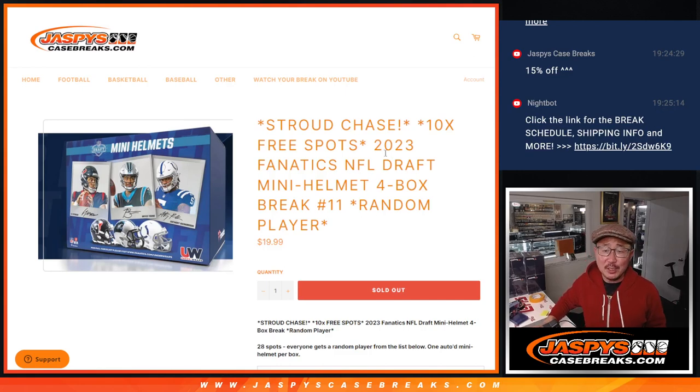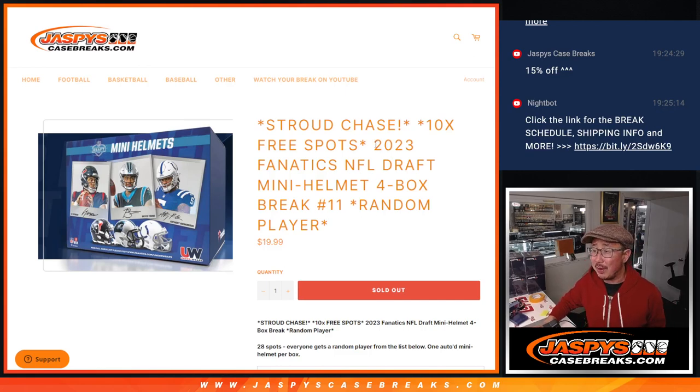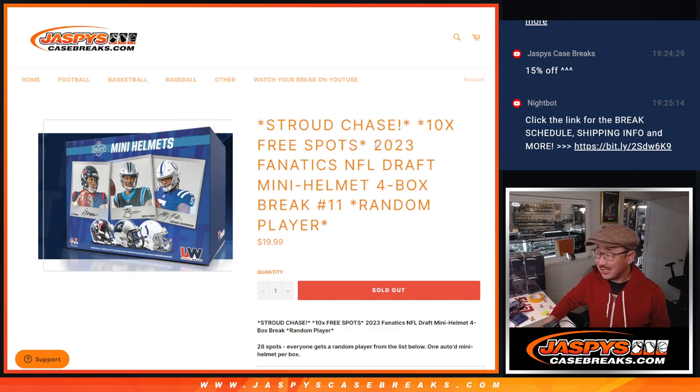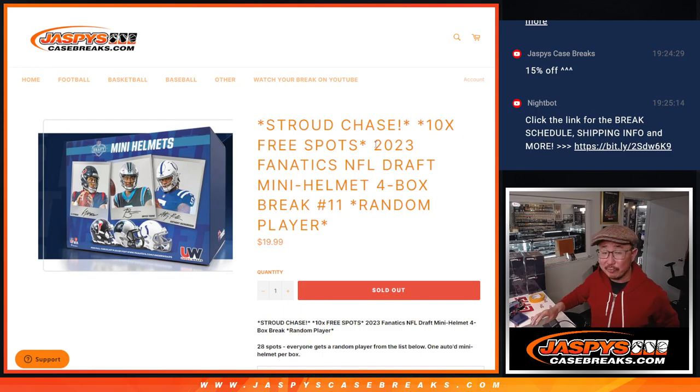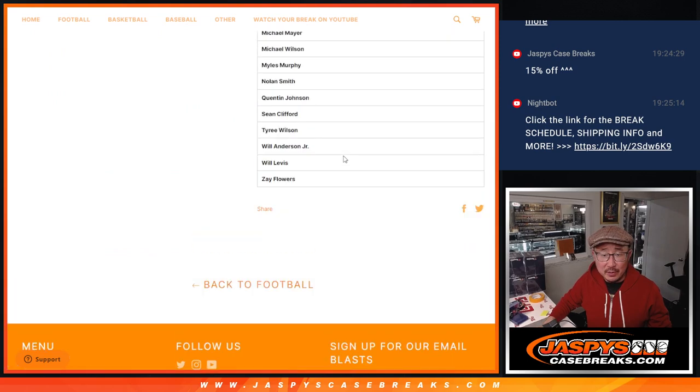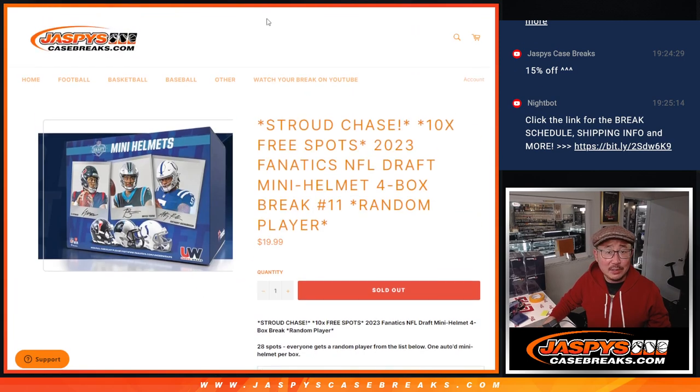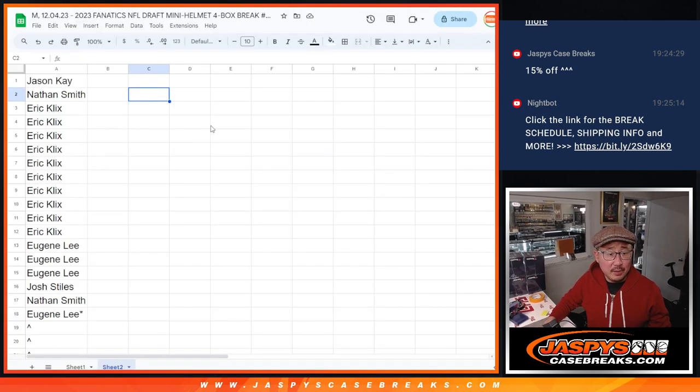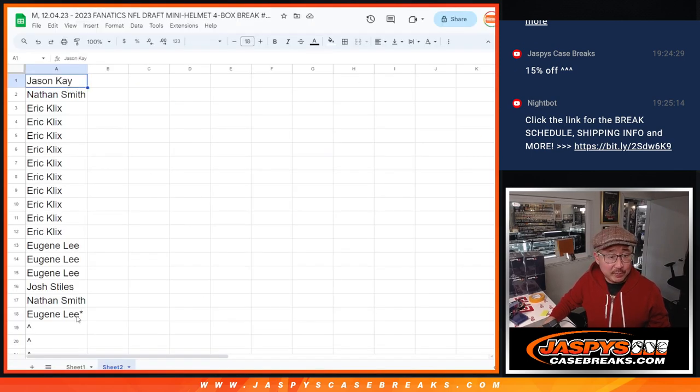Hi everyone, Joe from JazzBeatsCaseBreaks.com coming at you with another four boxes of those Fanatics mini helmets. We've got four right over here, and this is a nice checklist too, and a big thanks to this crew right here for making it happen.